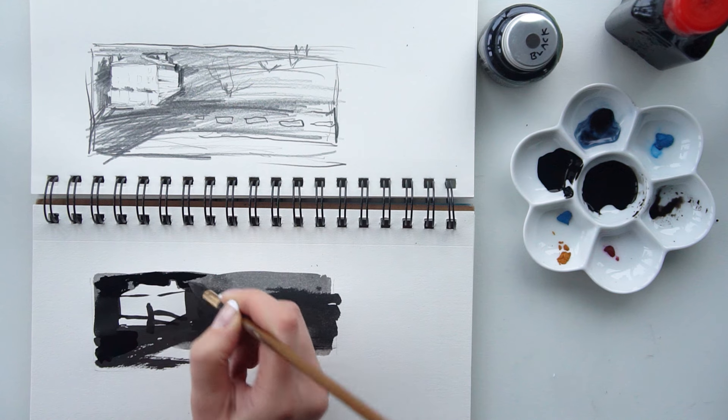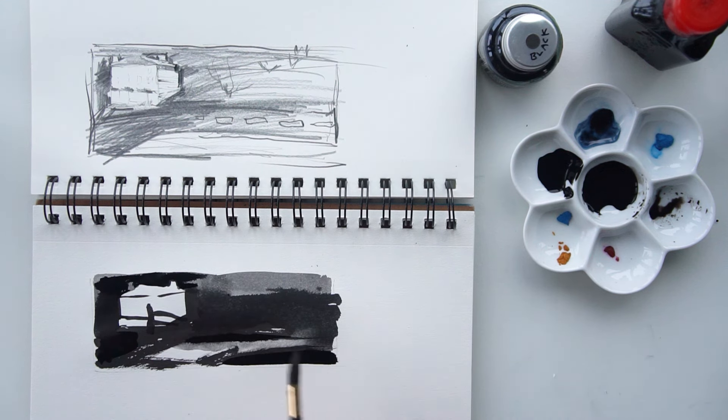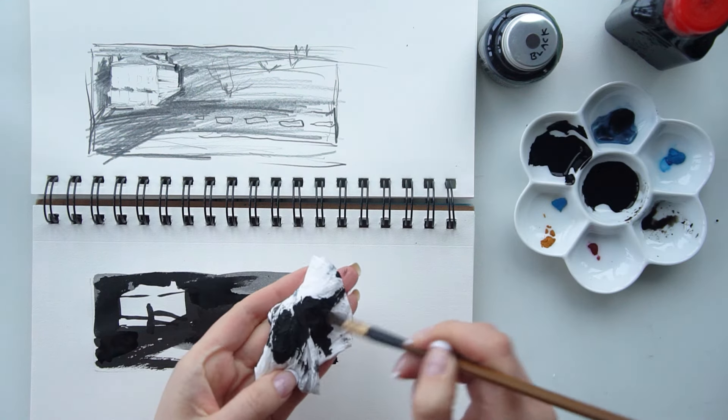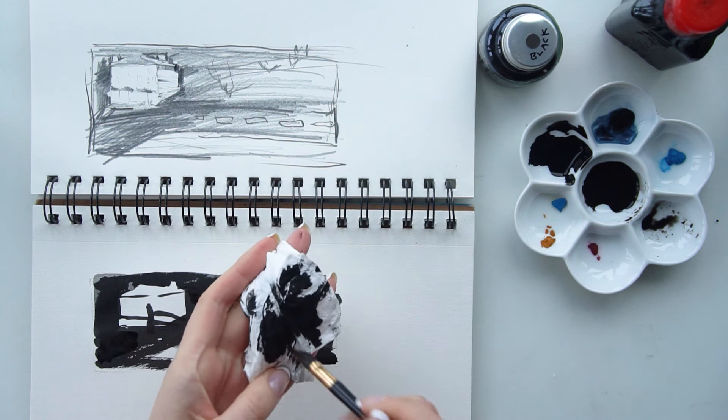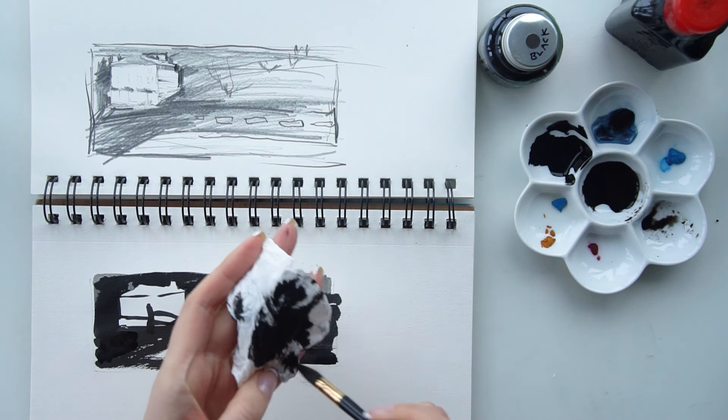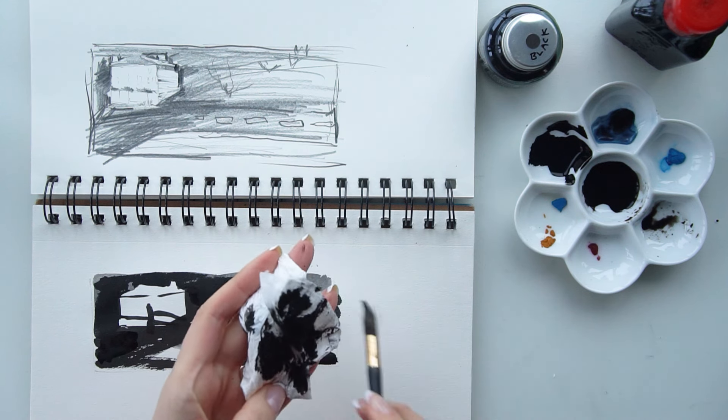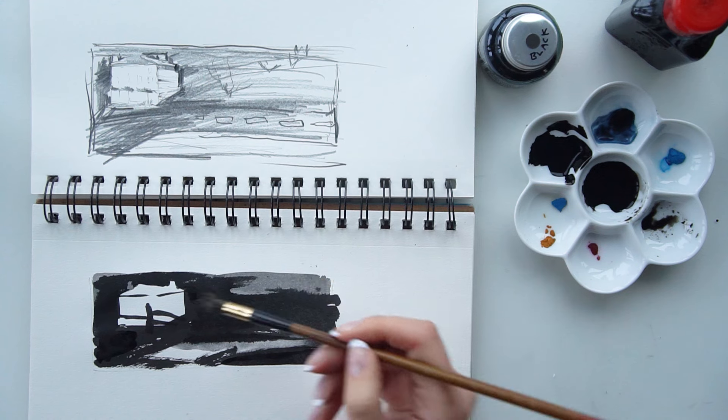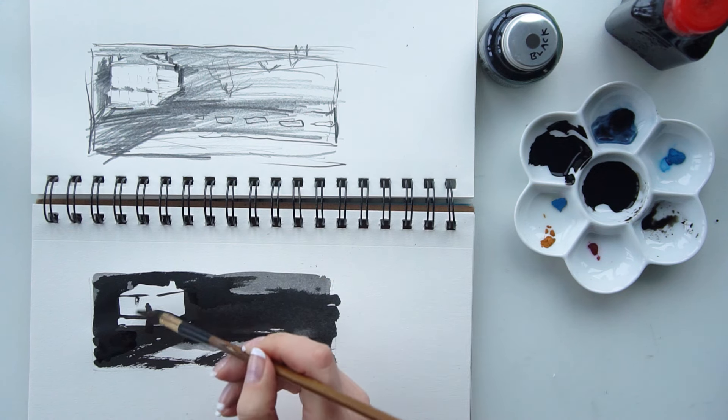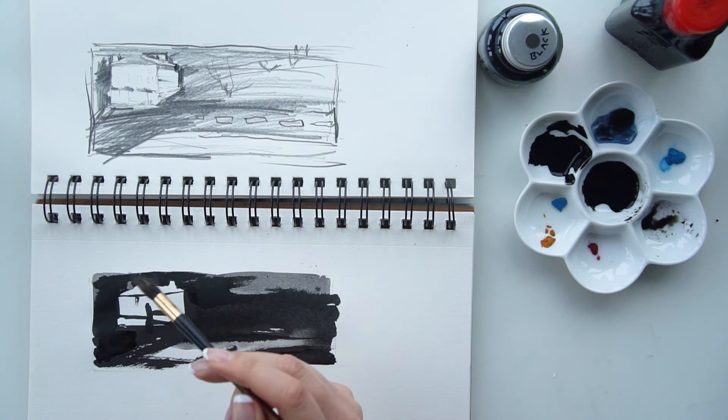If you were to dry your brush on a paper towel to remove all of the wetness, you can create different texture of a dry brush.